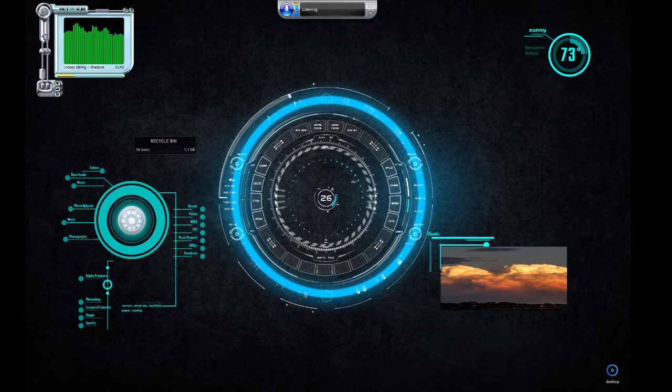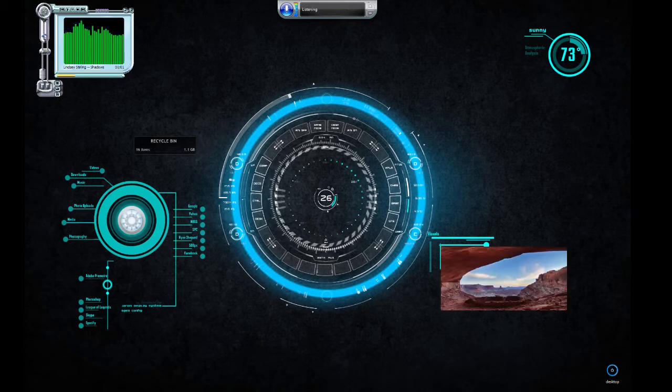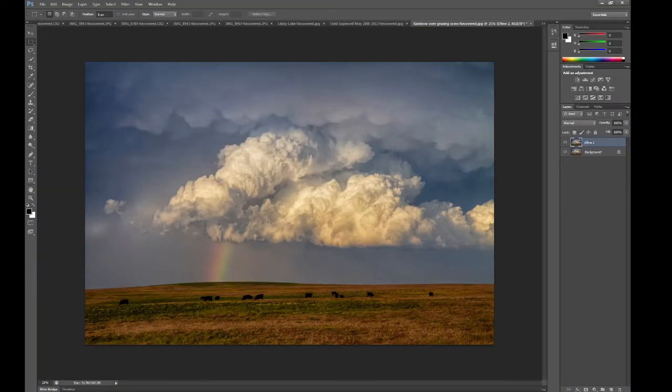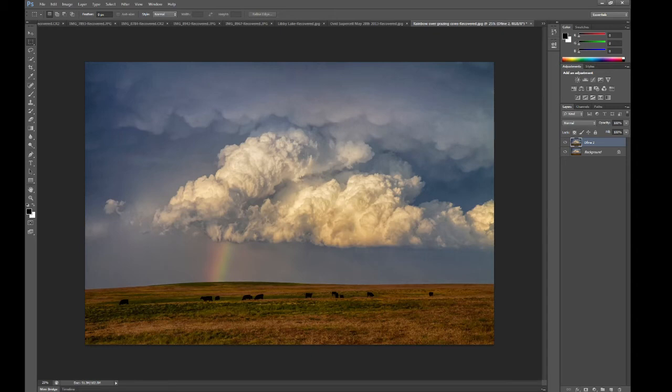Jarvis, open Photoshop. Okay, I will open Photoshop. Here are your most recent images you have been editing. Have you taken any good weather pictures lately? Yes, as a matter of fact I have. That's good to hear.